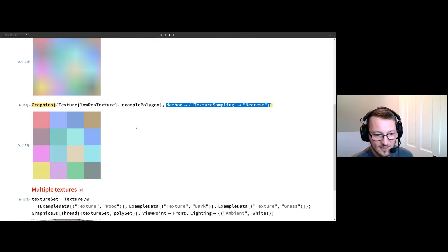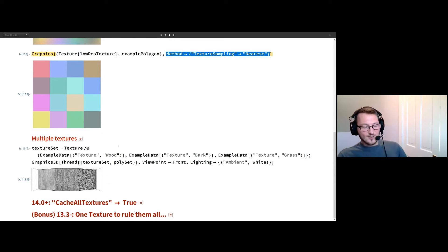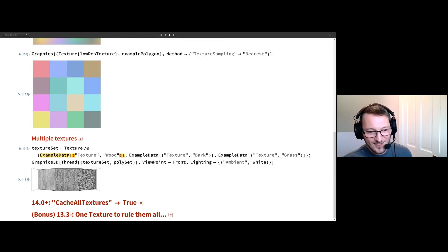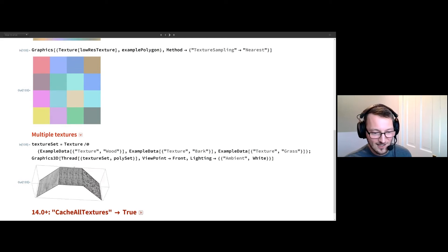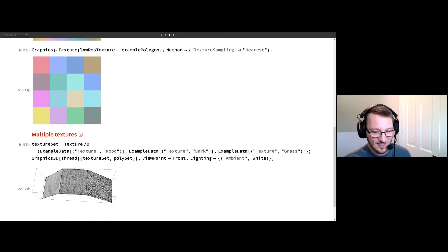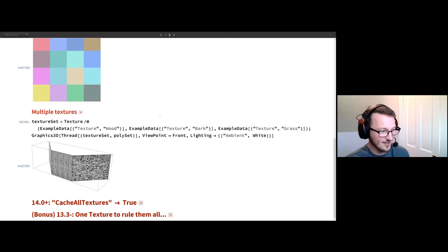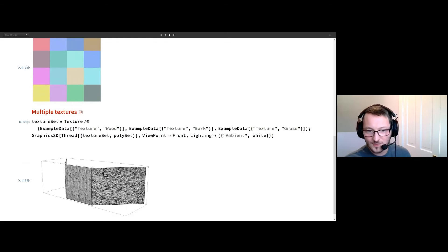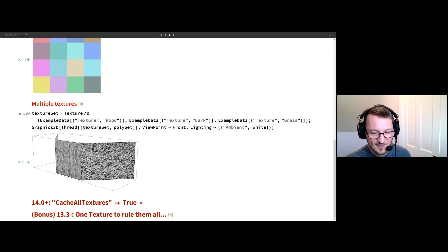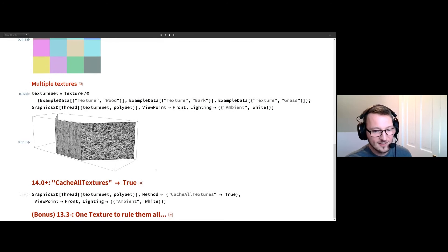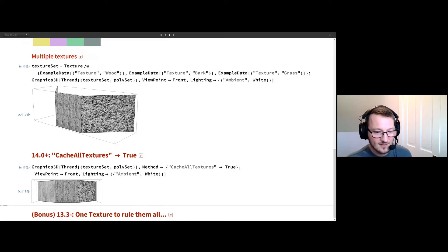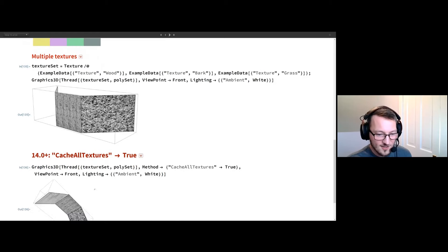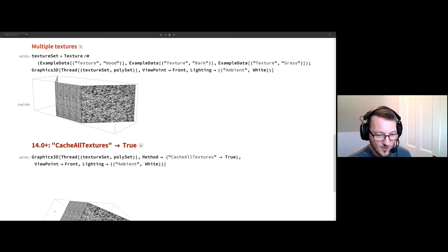Another word of warning with textures: as soon as you use more than one texture, it kind of hurts. As I try and move the camera around, it's sluggish — that's pretty slow. What saves the day is a new feature, a new method option in version 14: CacheAllTextures goes to True. Now we're caching more of the textures, and this is back to smooth motion.